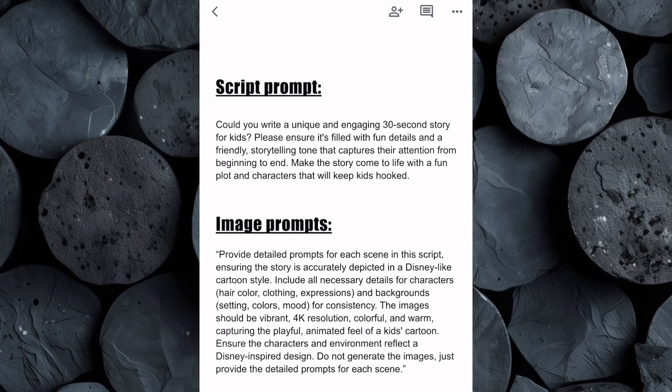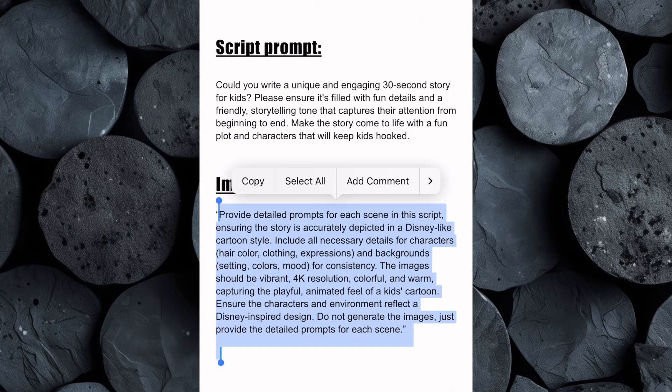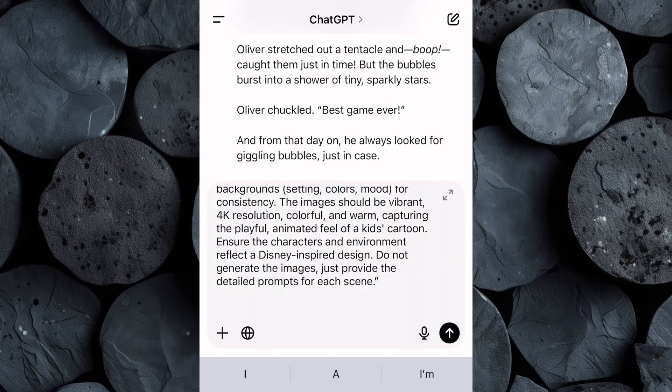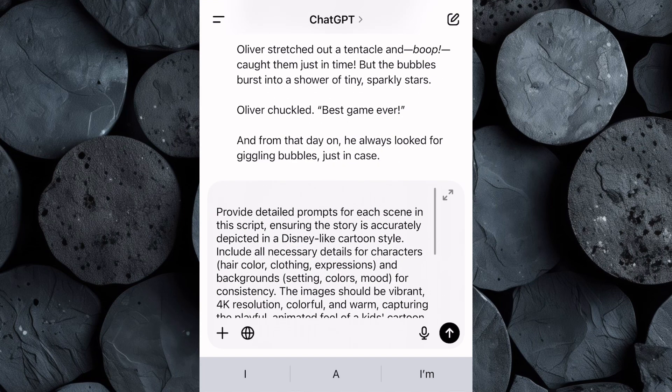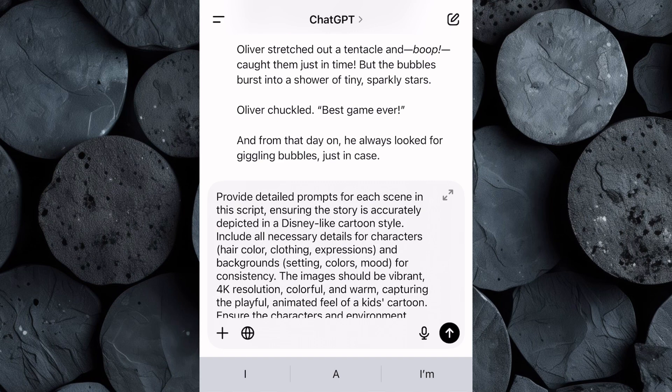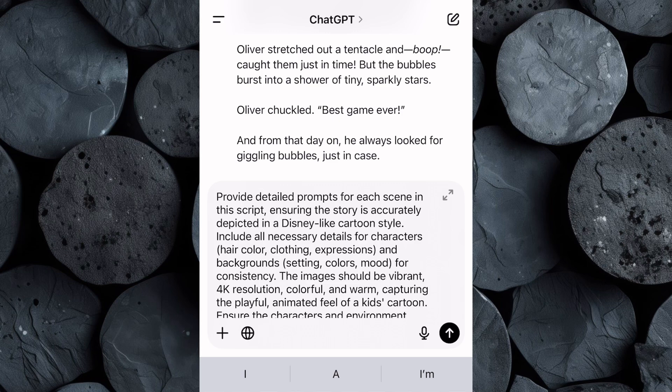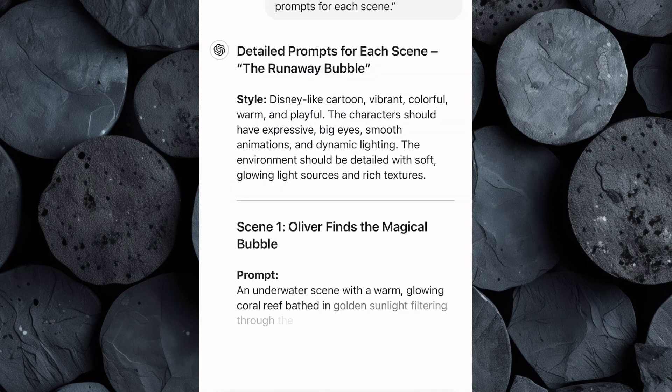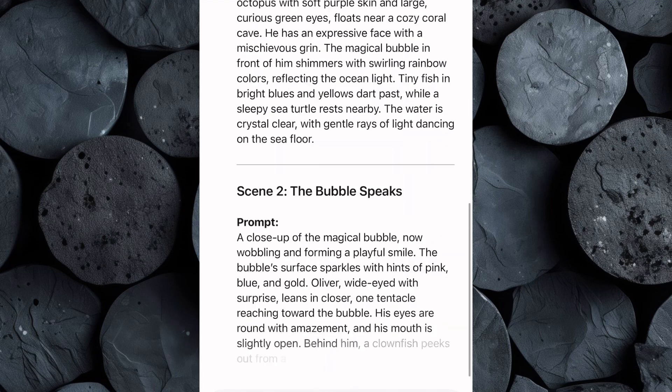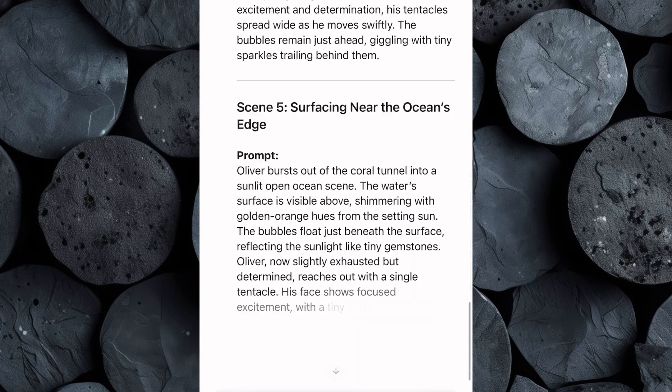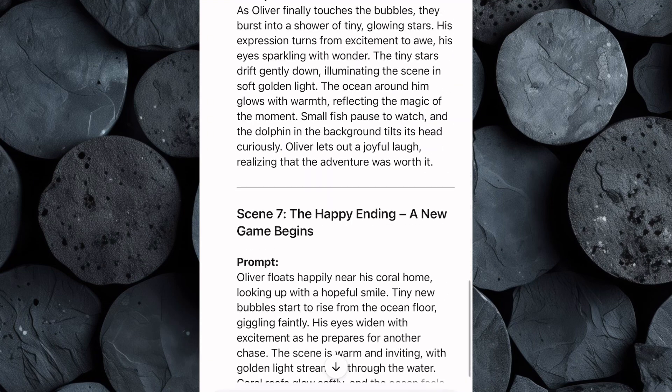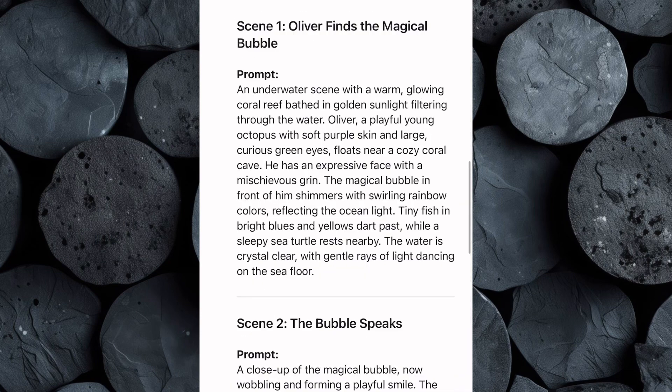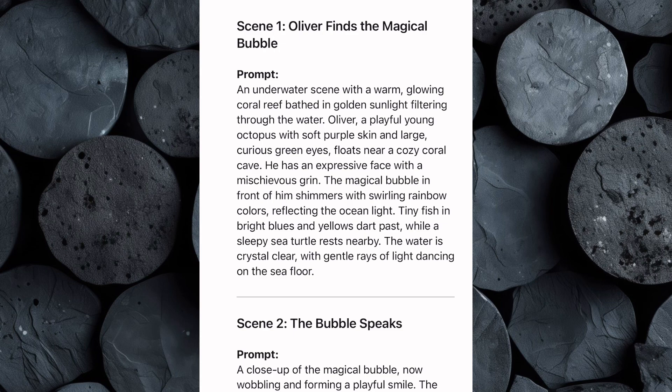The next step is to craft image prompts which we'll use to generate images for our video. Head over to the Google Doc and copy the image prompt. Then return to ChatGPT and paste the prompt. This specially crafted image prompt is designed to instruct ChatGPT to generate highly detailed and accurate image prompts for every scene in our story, ensuring that the visuals align perfectly with the narration. Then hit Enter and in just seconds, ChatGPT will generate a complete set of image prompts, each one tailored to depict a specific moment in the story. These prompts will provide clear, vivid descriptions that will help us create professional-quality illustrations that look like they belong in a Disney-style animated film.